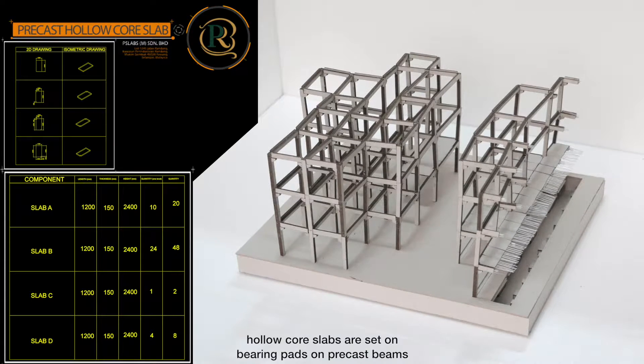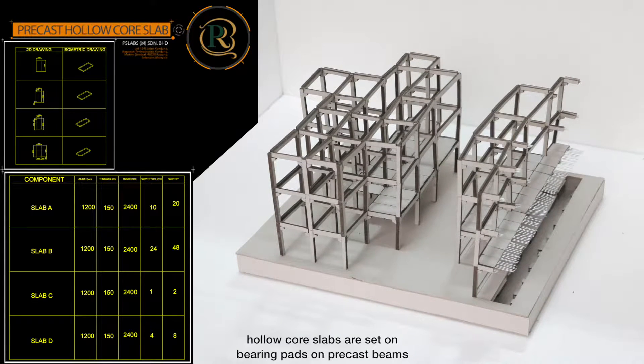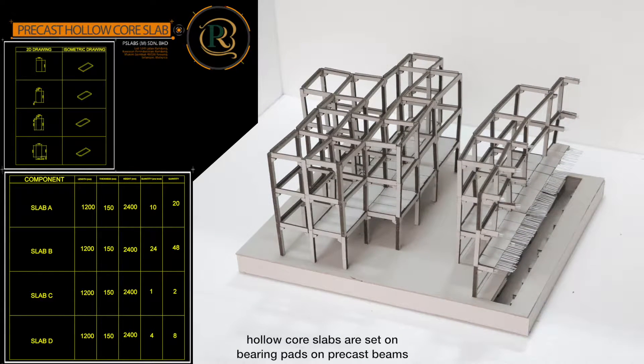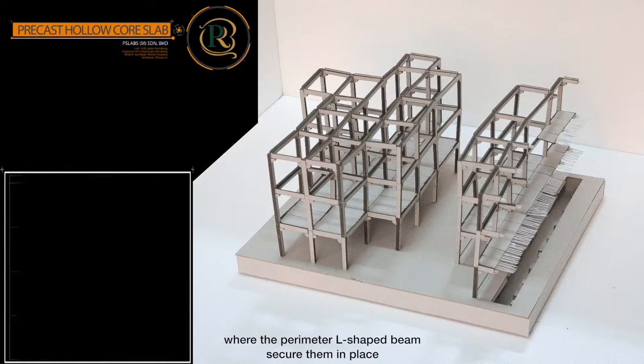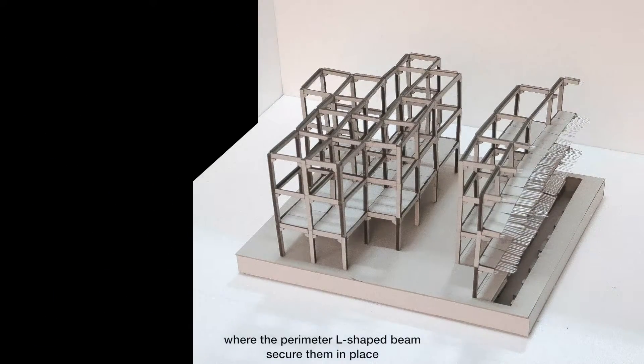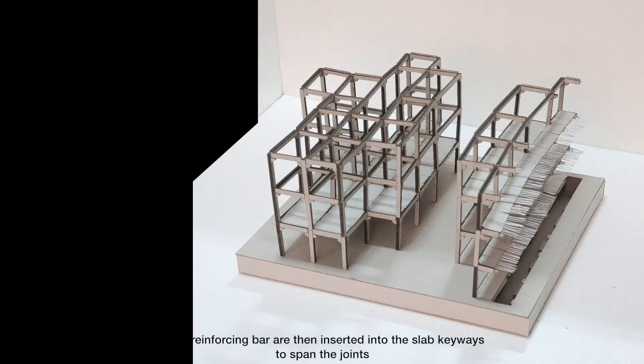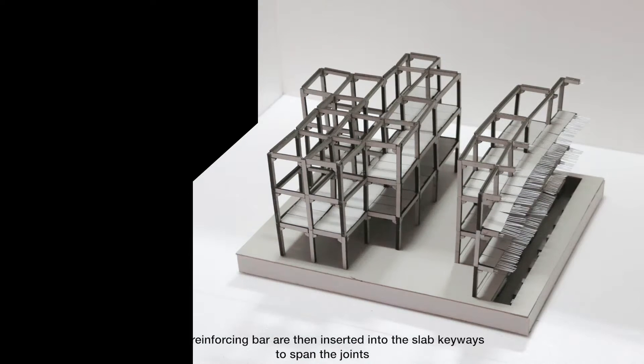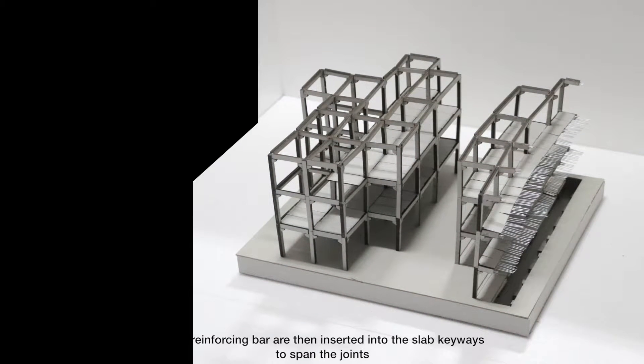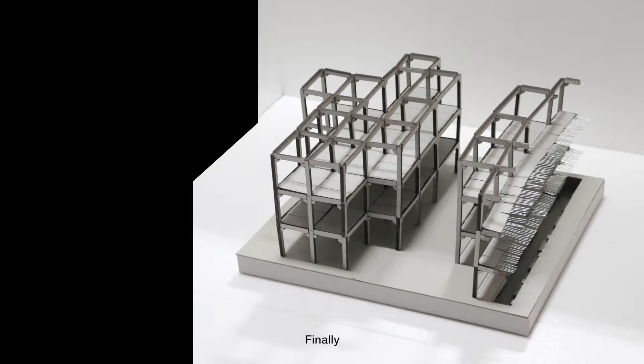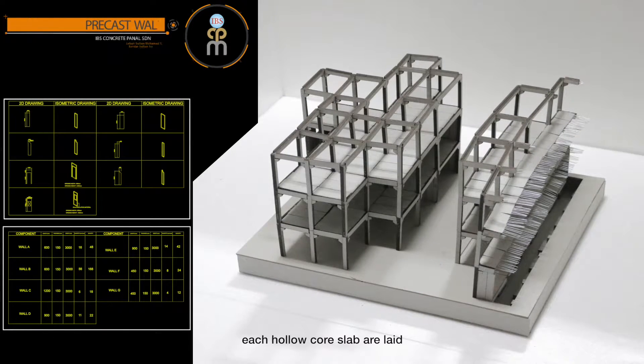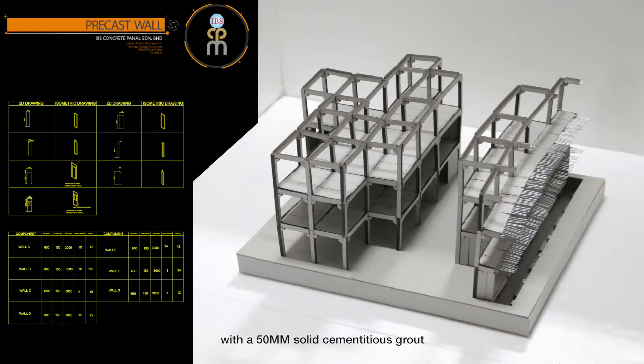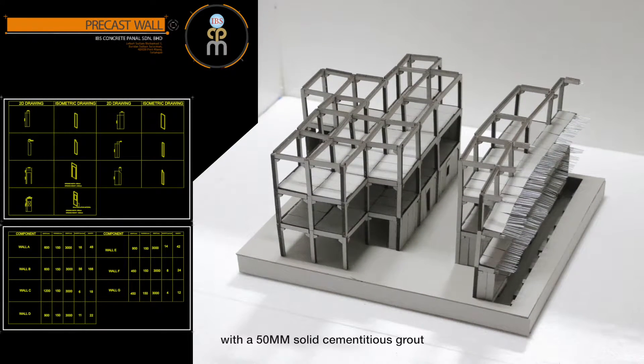Subsequently, hollow core slabs are set on bearing pads on precast beams, where the perimeter L-shape beams secure them in place. Steel reinforcing bar are then inserted into the slab keyways to span the joints. Finally, each hollow core slab are laid with a 15mm solid cementitious grout.